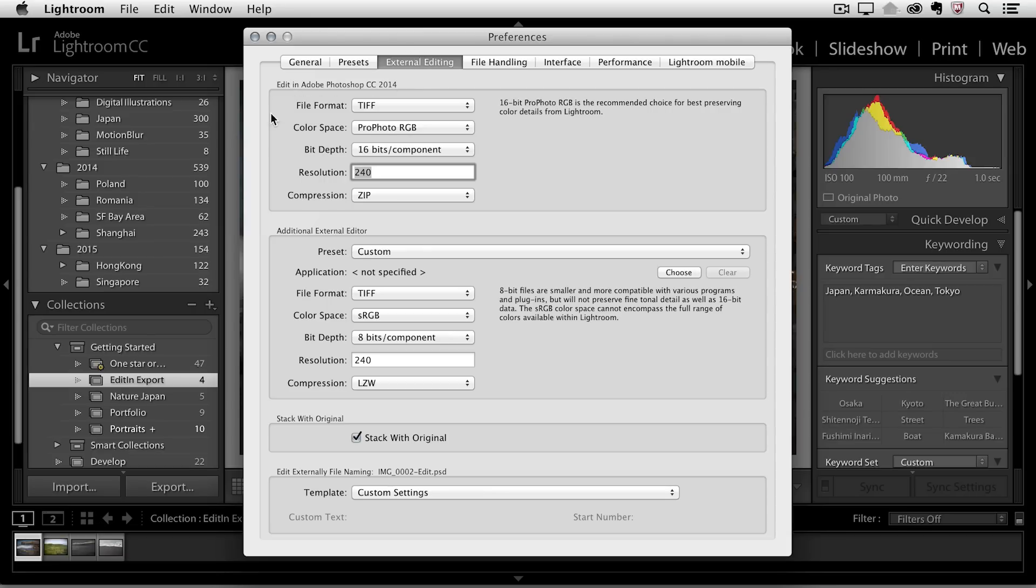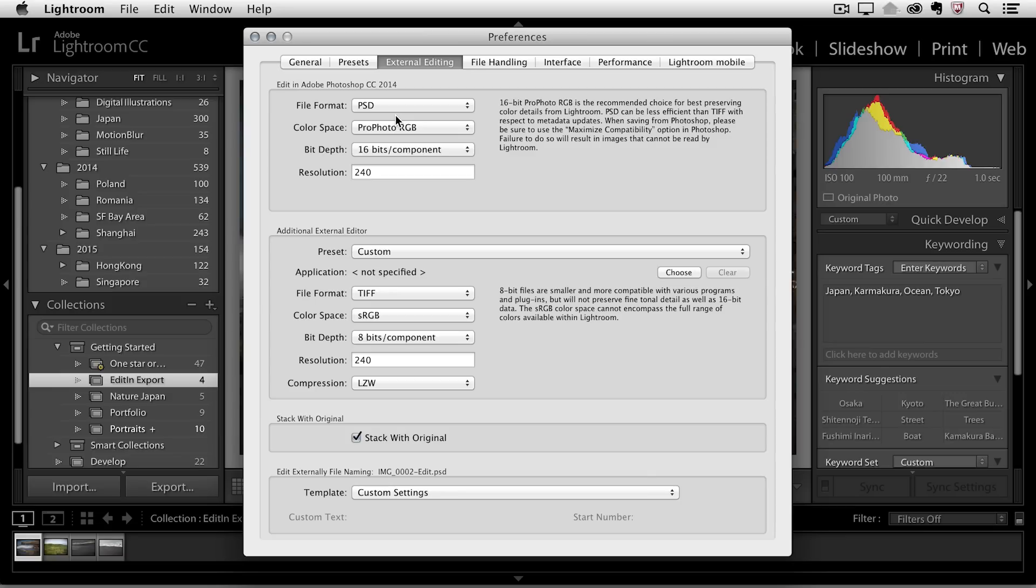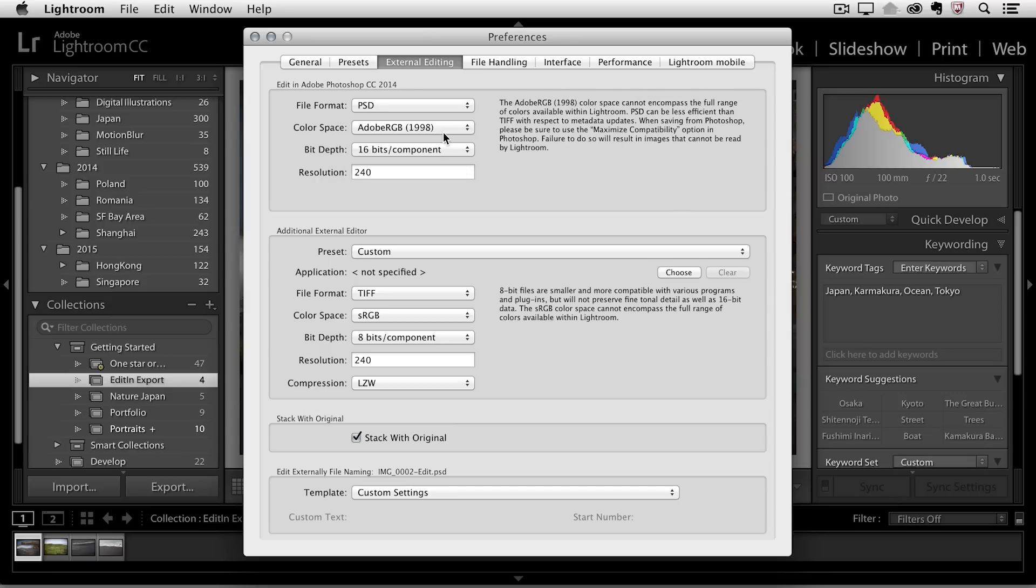Right up here, this top area is the area that we're going to look at. These are going to be the default settings, or the settings that are used when I choose to edit in Photoshop. You'll notice that by default it's set to TIFF as the file format. You could also select PSD if you wanted to. It's really up to you as to which one you prefer. So I'll go ahead and change this to PSD, and we can choose a color space. I'm going to choose Adobe RGB for now.